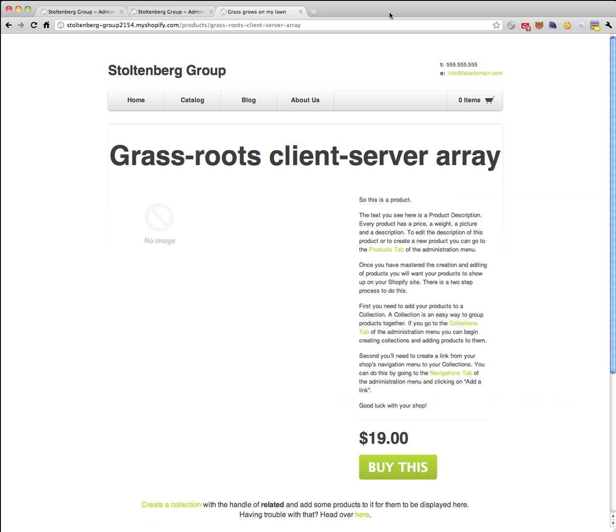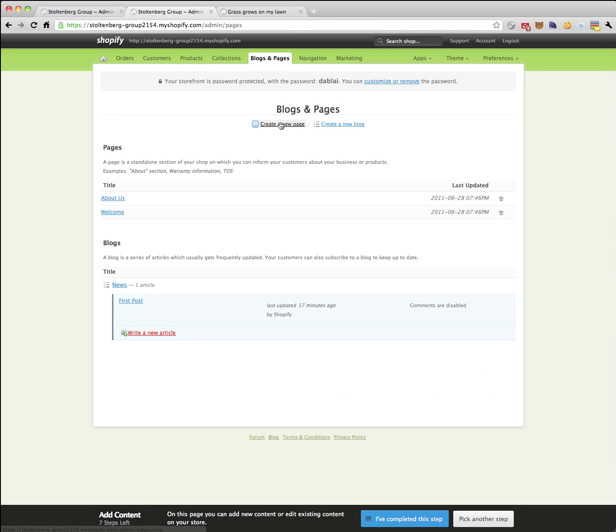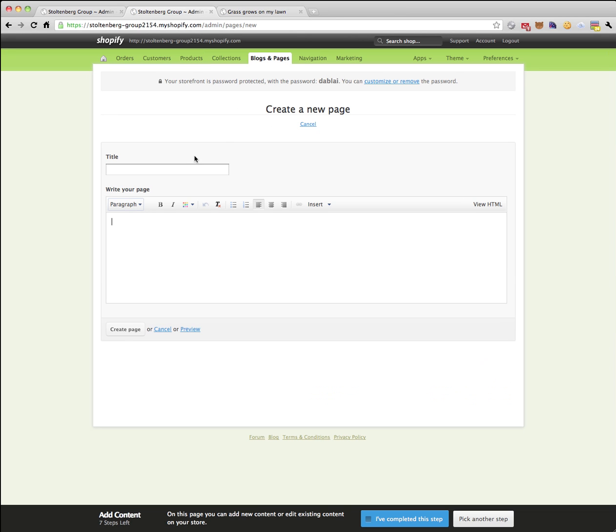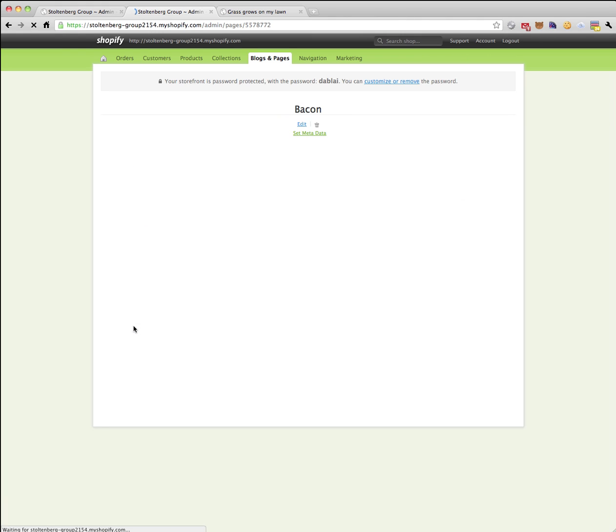So that was pretty simple. Now if we wanted to do a page, we could create a new page. We could call this page bacon and we could say bacon is good, and we can create that page.